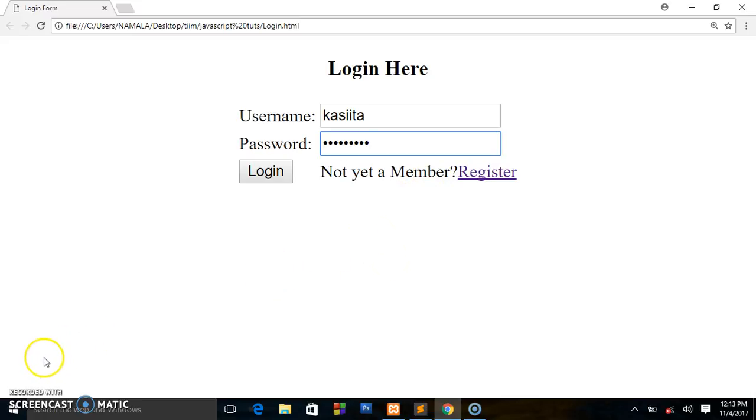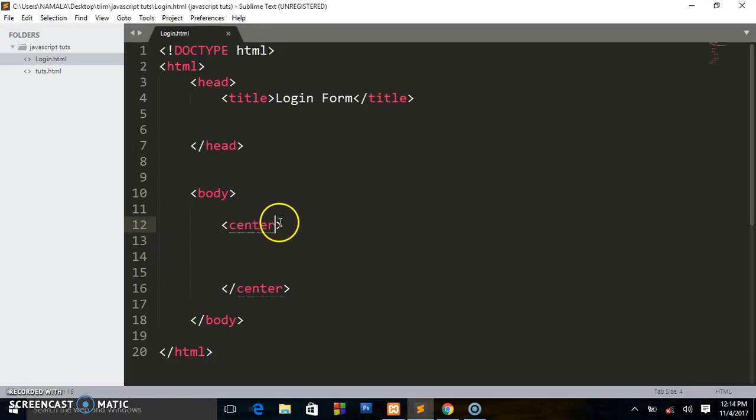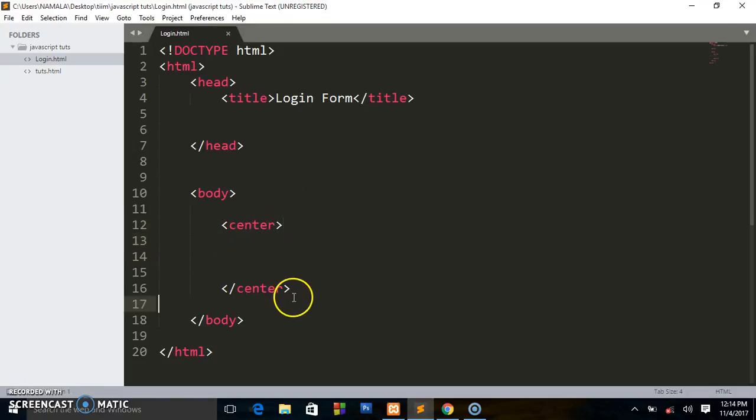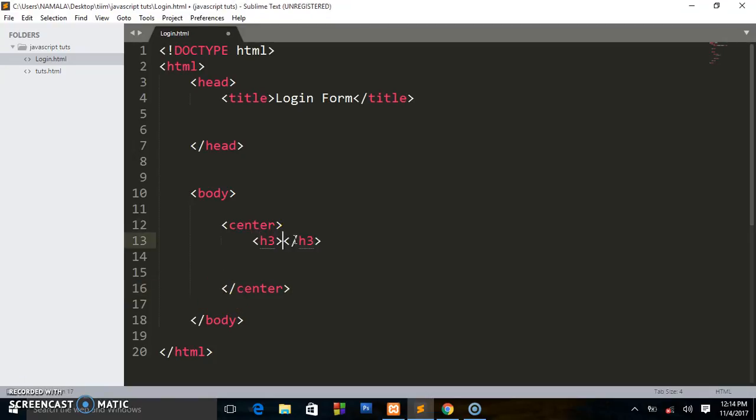So guys, behind the scenes I went and deleted all the code, so we are going to be writing it from scratch. This is the basic HTML structure you're seeing now. I put this center tag to center everything on our webpage. So I'll start with writing an h3 that says 'login here'.